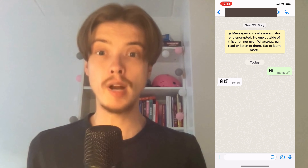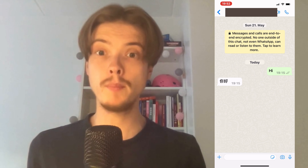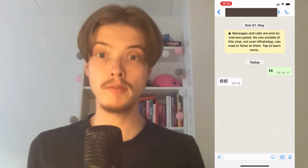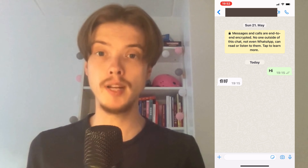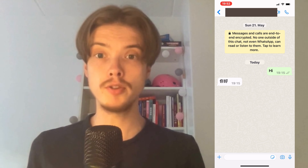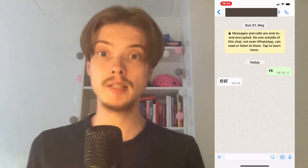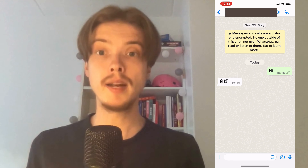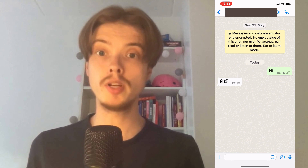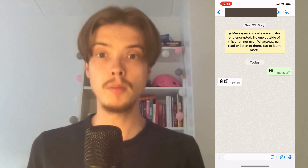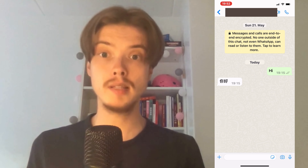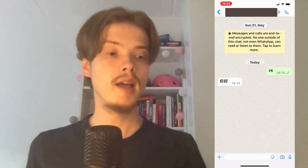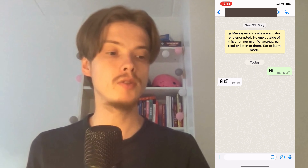Do you want to be able to translate a WhatsApp message to any language? Well then you have come to the perfect video, because in this video I'm going to show you step by step exactly how to do this. It is very important that you watch this video and follow along step by step for it to work.